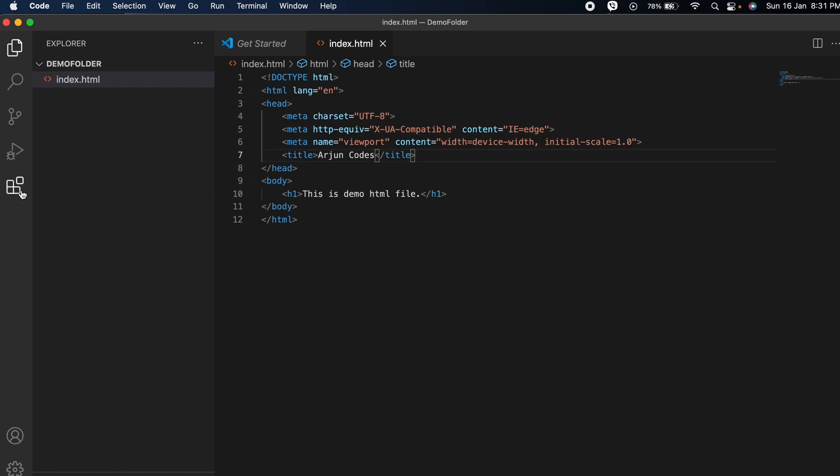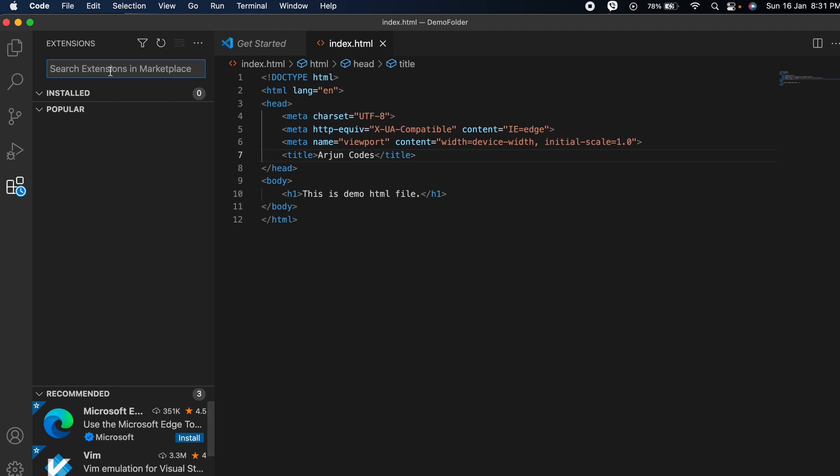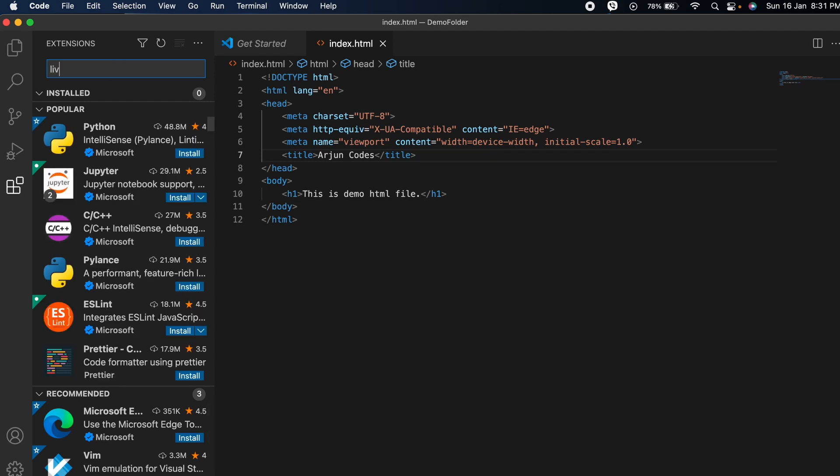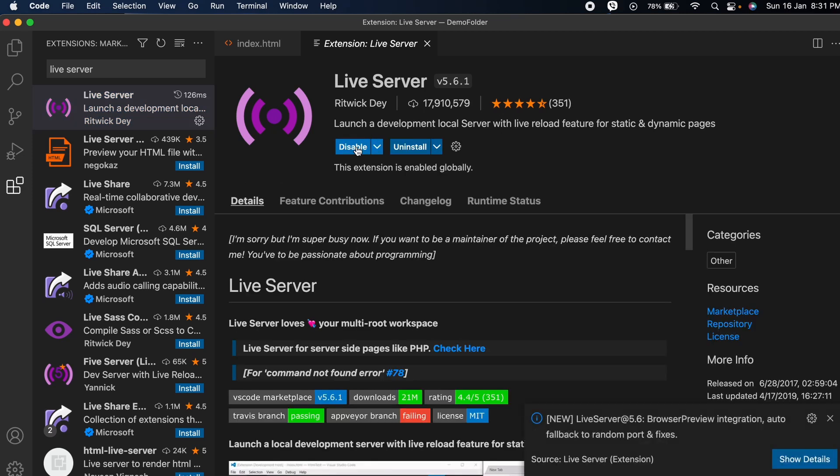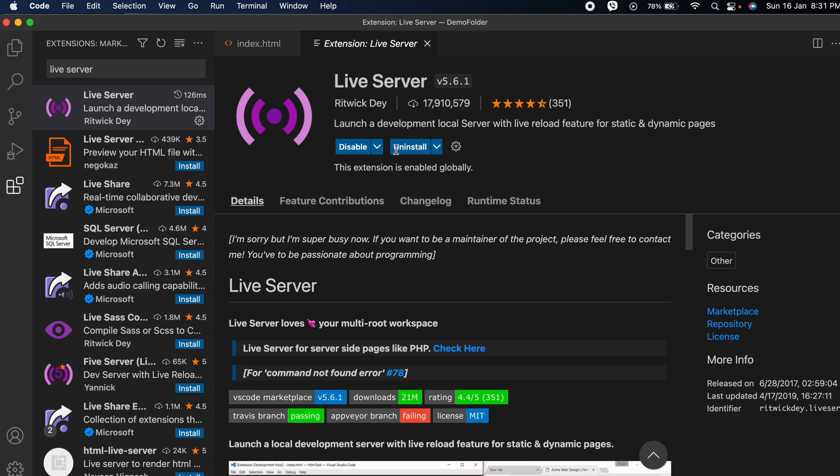To run this file, I need to download one extension. Just search for Live Server and click on this Live Server and click Install. You can see the Live Server has been installed.